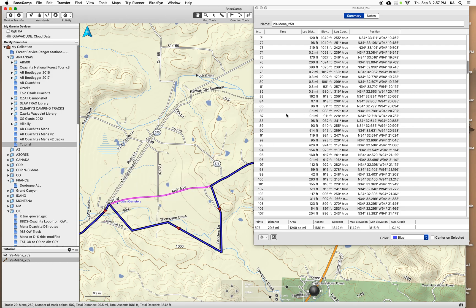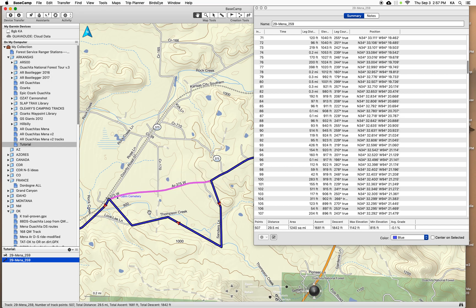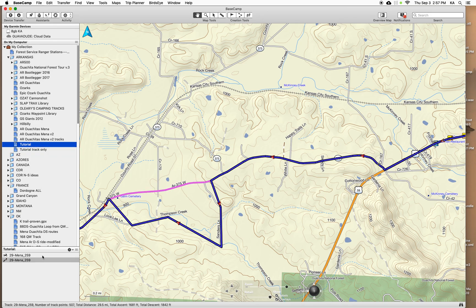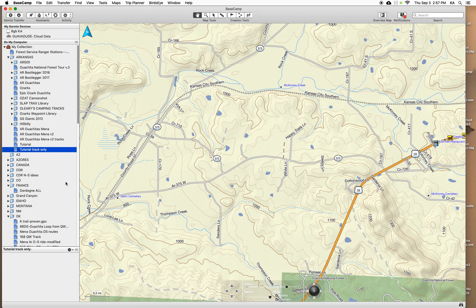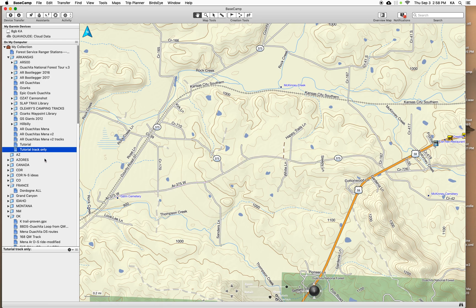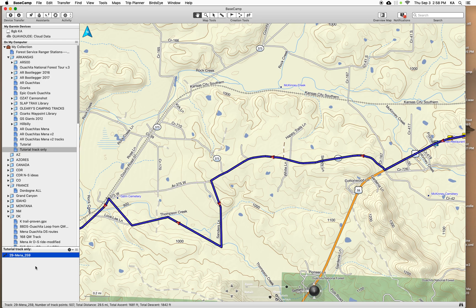Sometimes it's easier to separate things. I've got this route and track but editing was causing a problem because Basecamp isn't sure whether I'm trying to edit the route or the track. So I'll come up here and say 'new list — tutorial, track only.' I'll come back, copy this track, paste it in there. This is the main thing that will screw you up with Garmin — when you copy and paste, it's basically making an alias, not an independent copy.